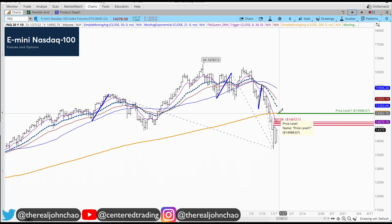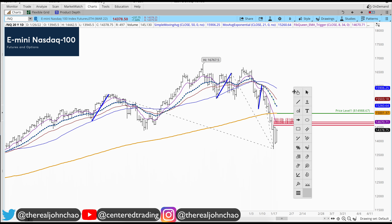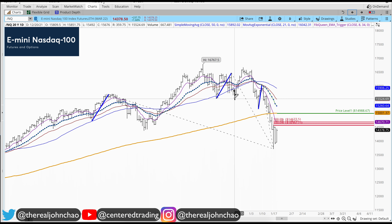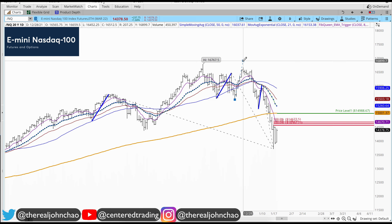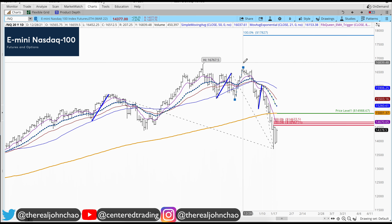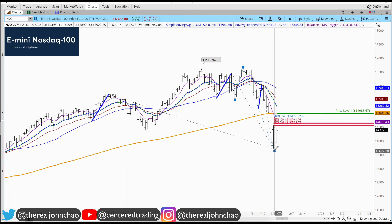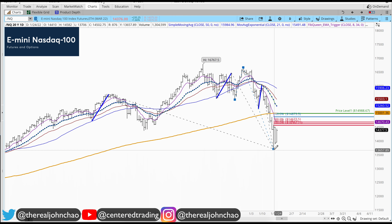I'd like to see if I can find a three price relationship against this zone. Looking for bigger pullbacks — clicking from that pivot low, pivot high, pivot low. That brings me a little bit closer.